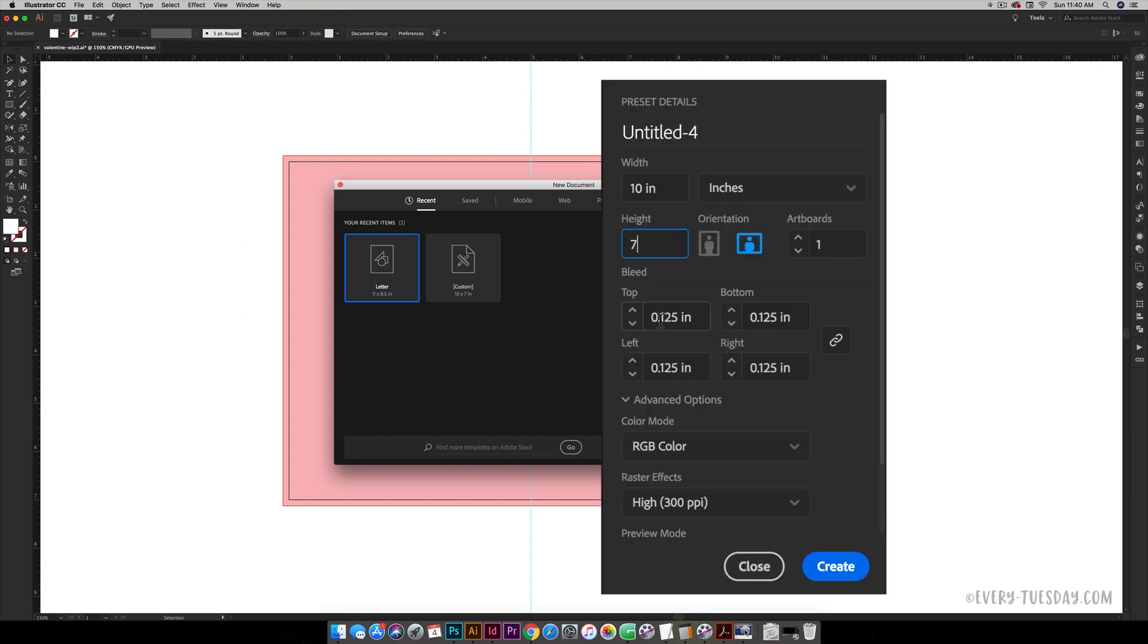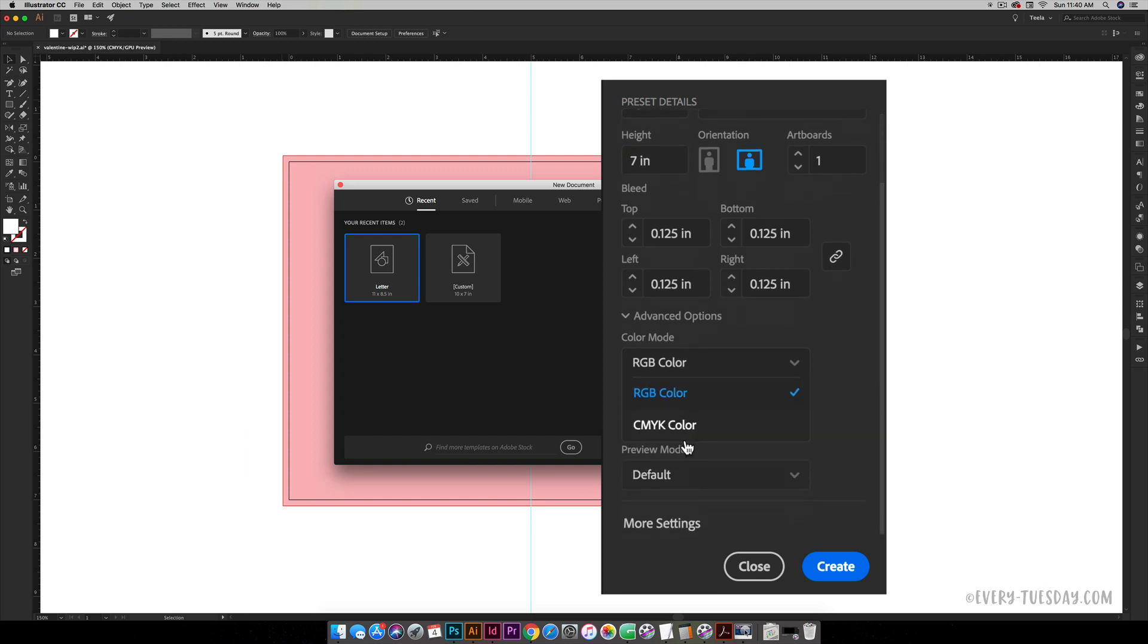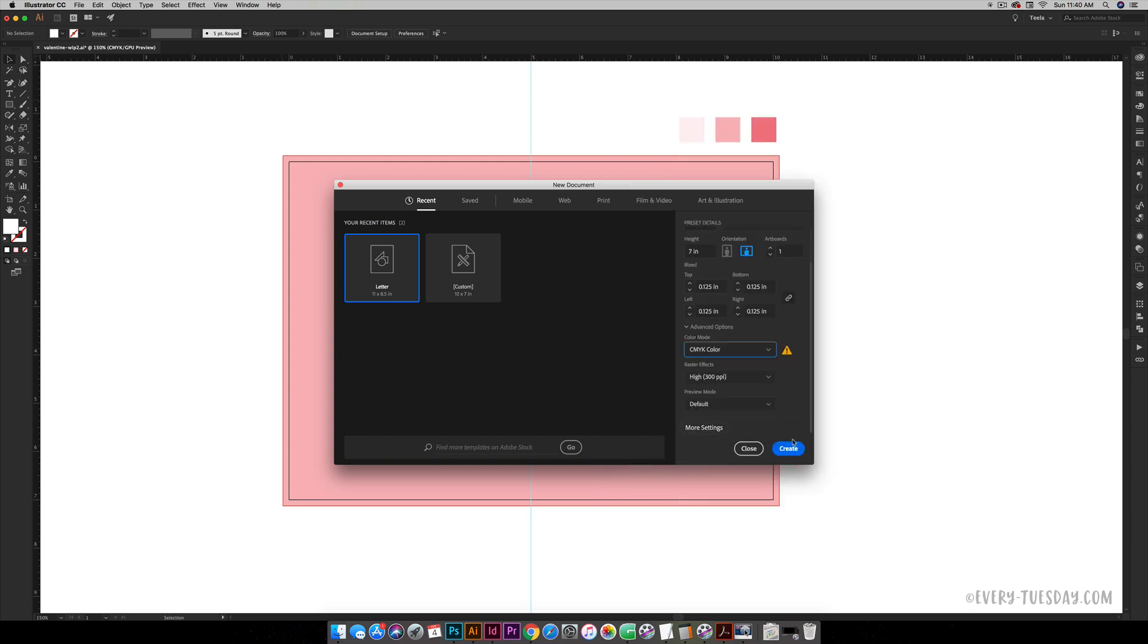You want to make sure you add a 0.125 inch bleed on all sides, and the color mode we're going to be working in is CMYK because this is intended to be printed on your home printer which cooperates best with CMYK. Raster effects are at 300 ppi and we are good to go, so hit okay.